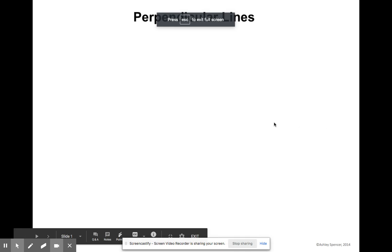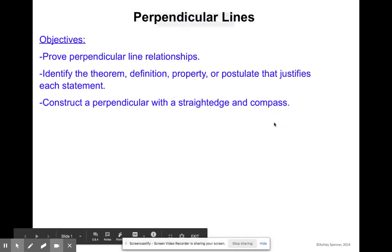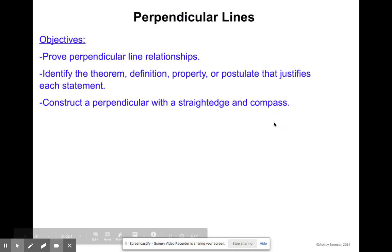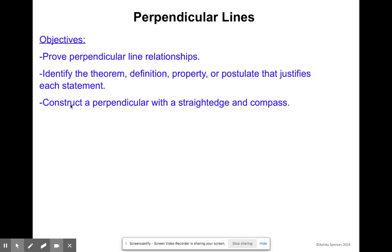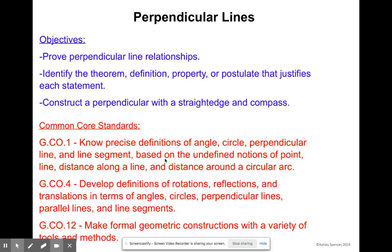What's up, Joel? So today we're going to be learning about perpendicular lines. More specifically, we're going to be looking at proving perpendicular line relationships, identifying the theorem, definitions, property, or possibly what justifies each statement. We're going to go ahead and skip the last piece as it's not too heavily important this year. Here are our standards for this year as well, if you are curious on that. Let's jump in.